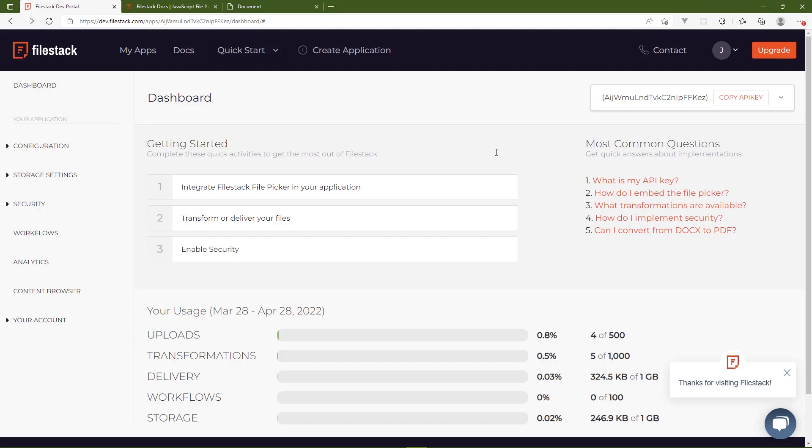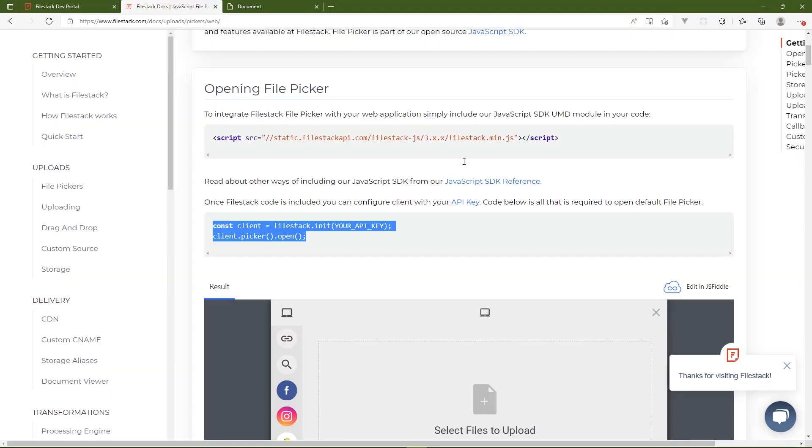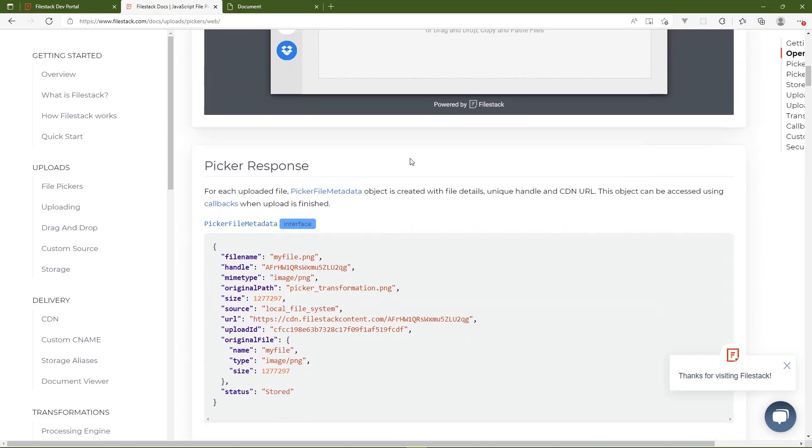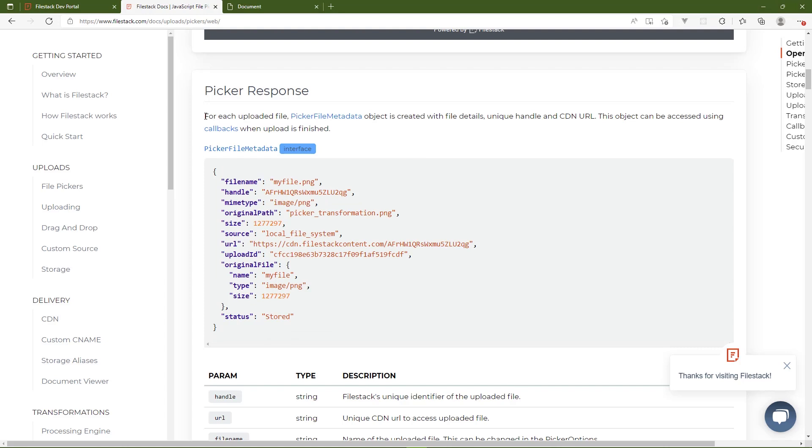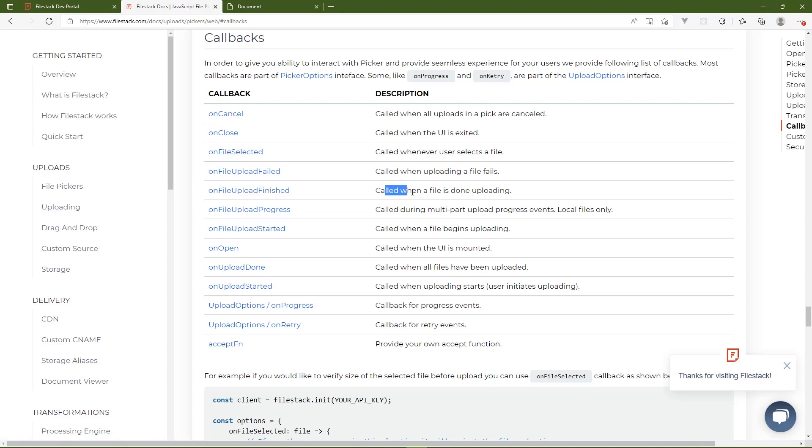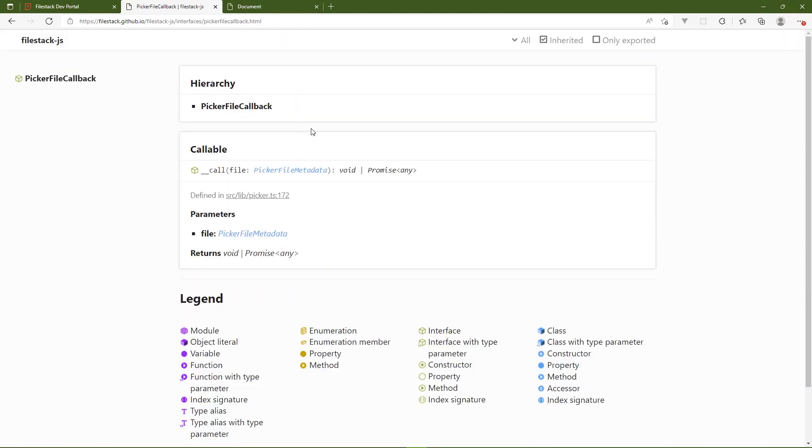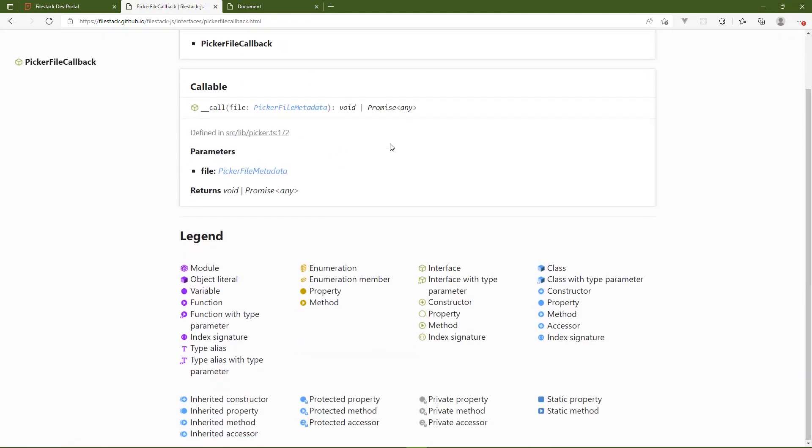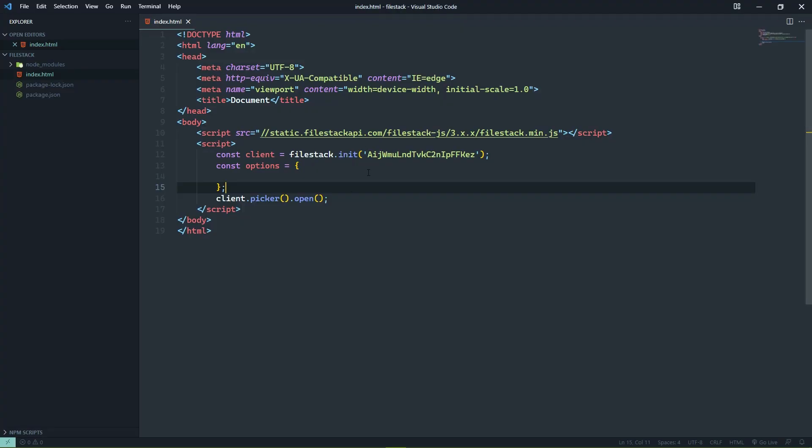If we go to the documentation, we can take a look at that. So let's look at the JavaScript documentation here. We can see that there's the picker response, and there's the structure of the data that we will get back. And here we can see that for each uploaded file, picker file metadata object is created with file details, unique handle, and CDN URL. This object can be accessed using callbacks. So let's look at the callbacks. There's quite a few here. And the one that we want is upload finished, that right there, because that is called when a file is done uploading. So let's click on that link, and that's going to take us here. We can see that it is going to call that on file upload finished method, and it's going to pass in that picker file metadata.